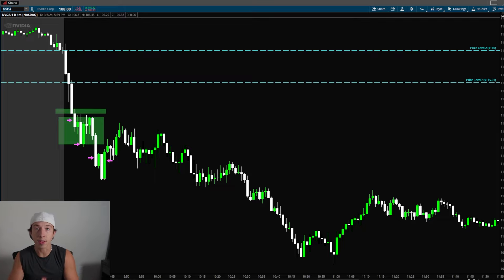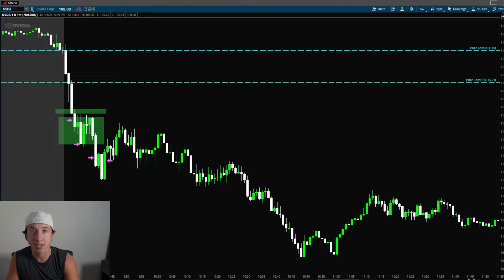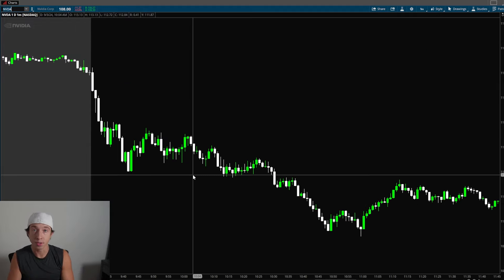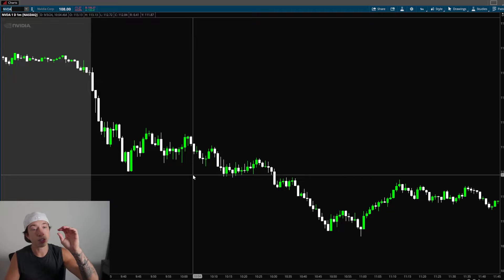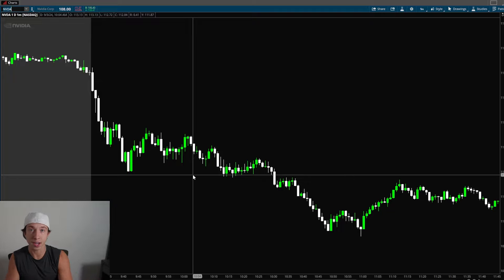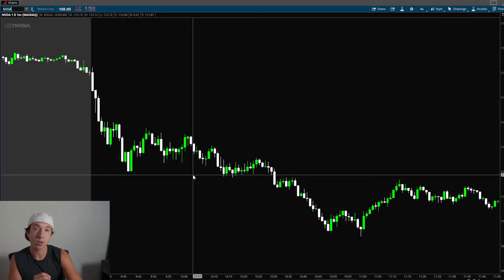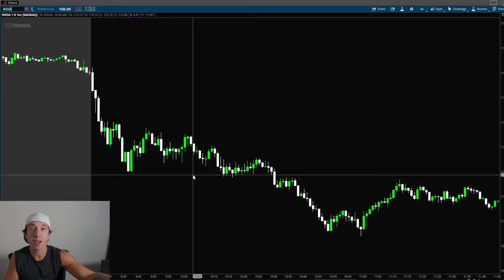Today we are going to be dissecting what the candlesticks mean. I use the time and sales, but the candlesticks and the candle bodies themselves also tell a story, and today we are going to be reading them like a book. Every single candle is a book and it's about what happens inside the book that really matters, because you can't judge a candle by the cover.